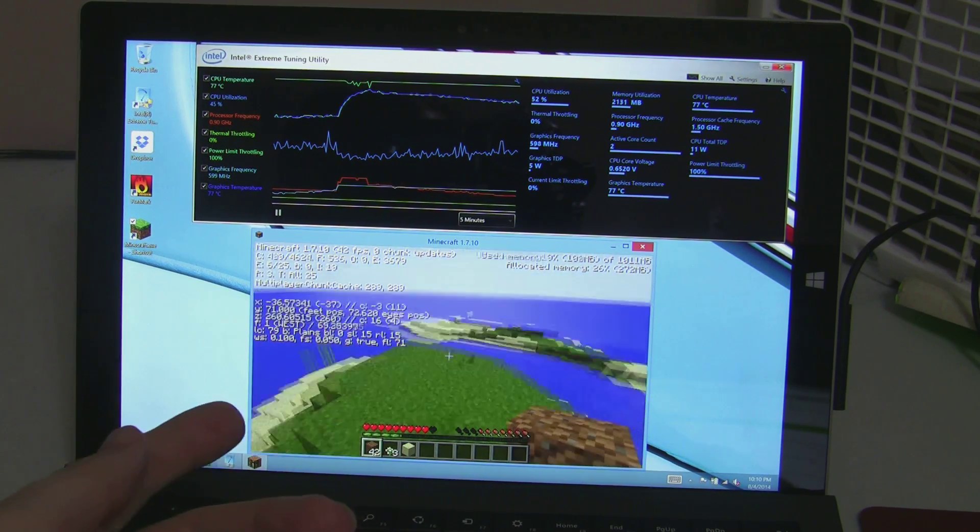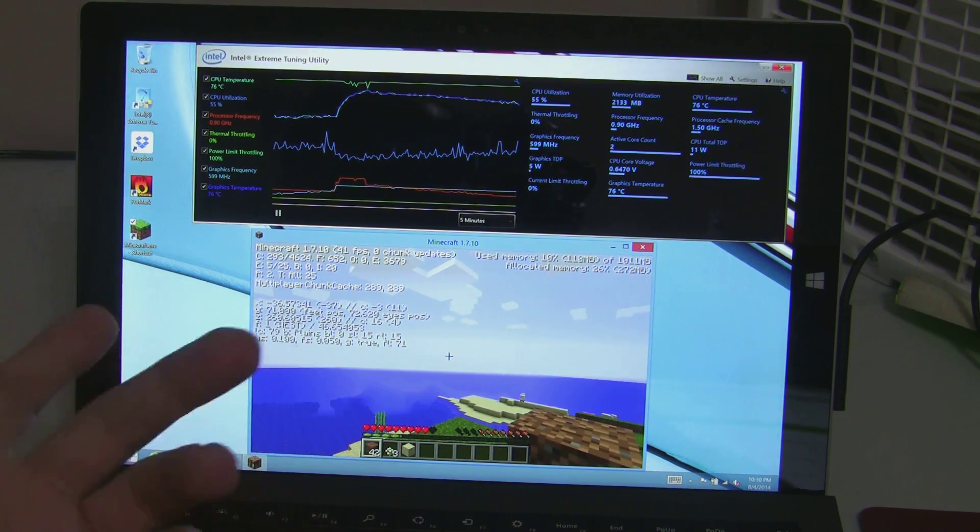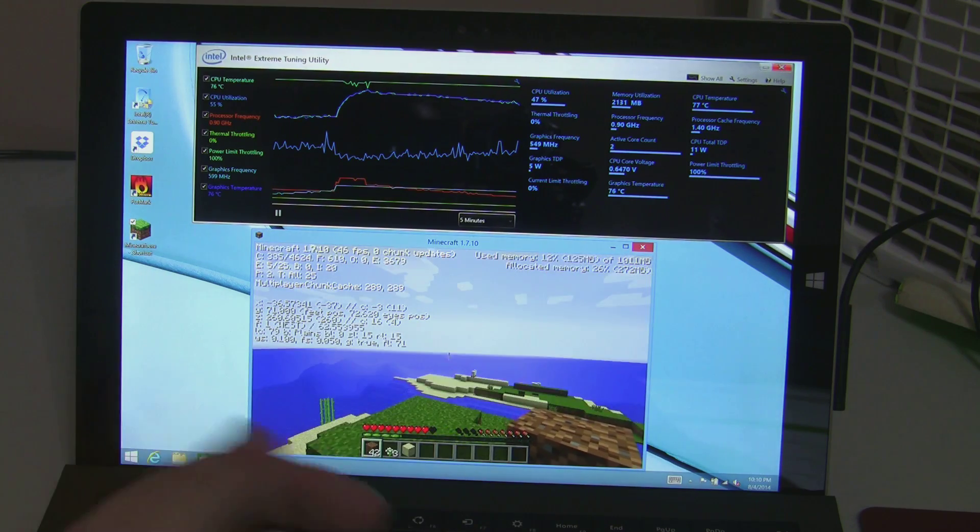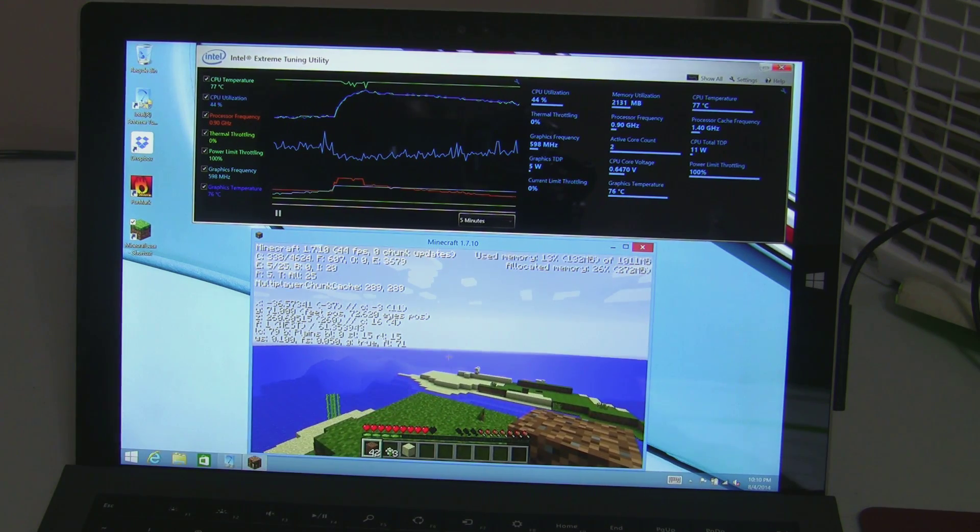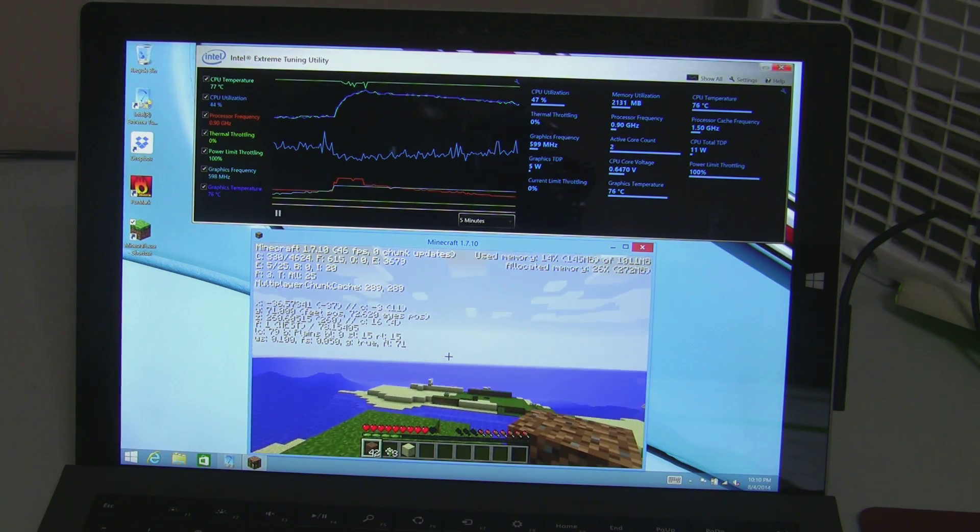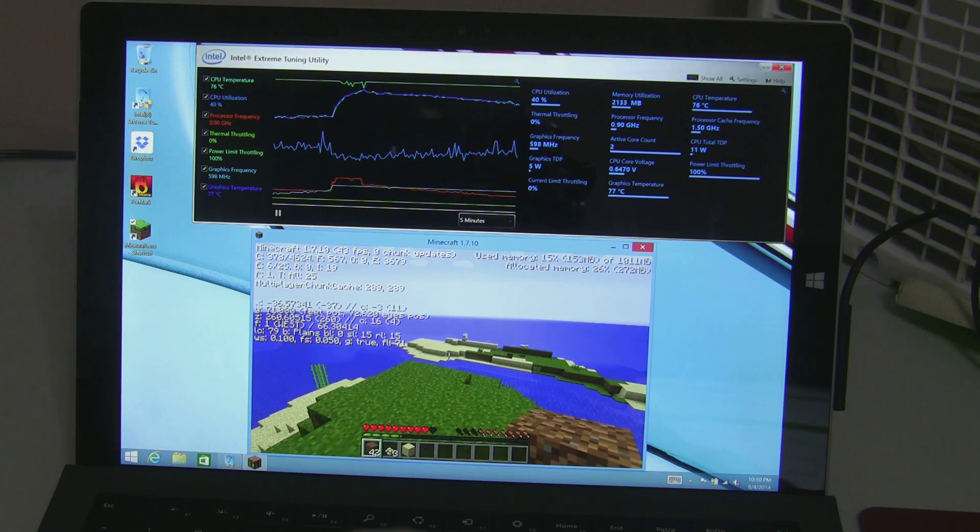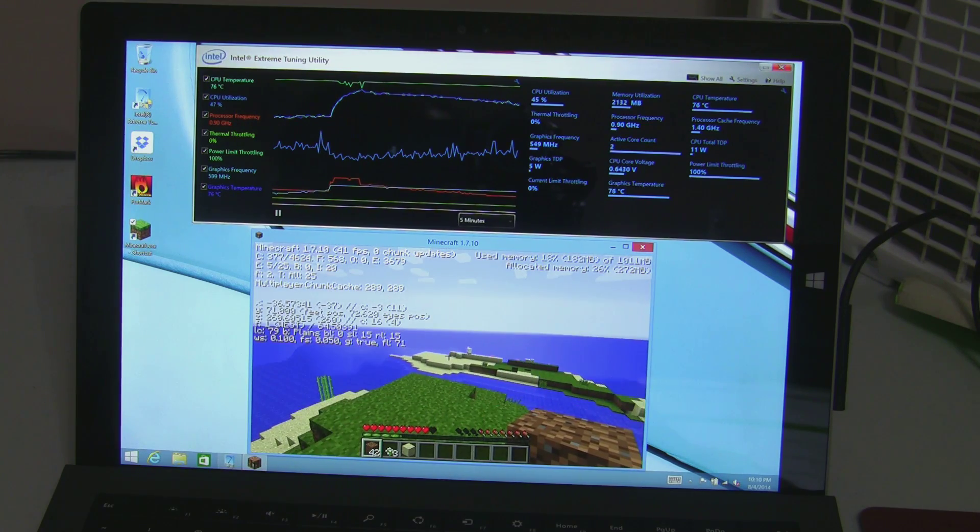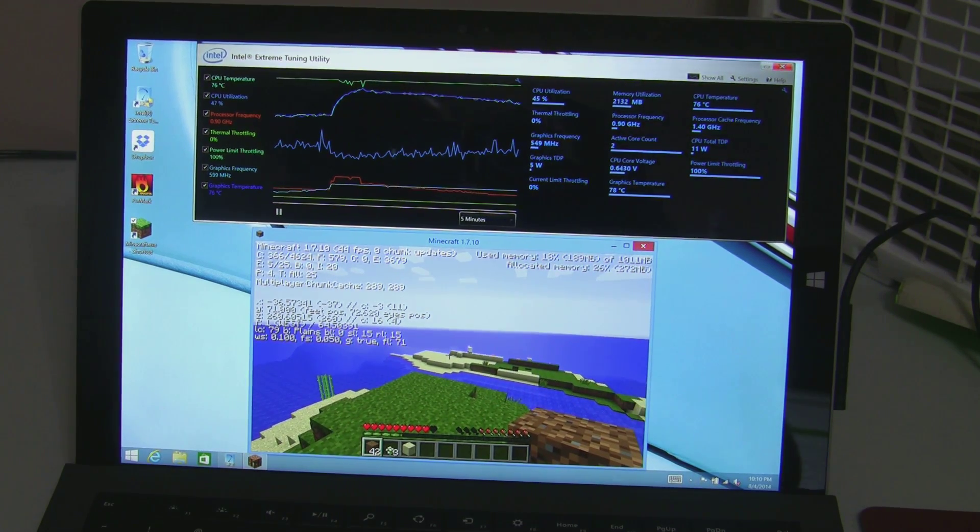Even though it's throttled, it performs better than the i5 did when it was throttled. But, the real reason that this thing throttles is basically this.